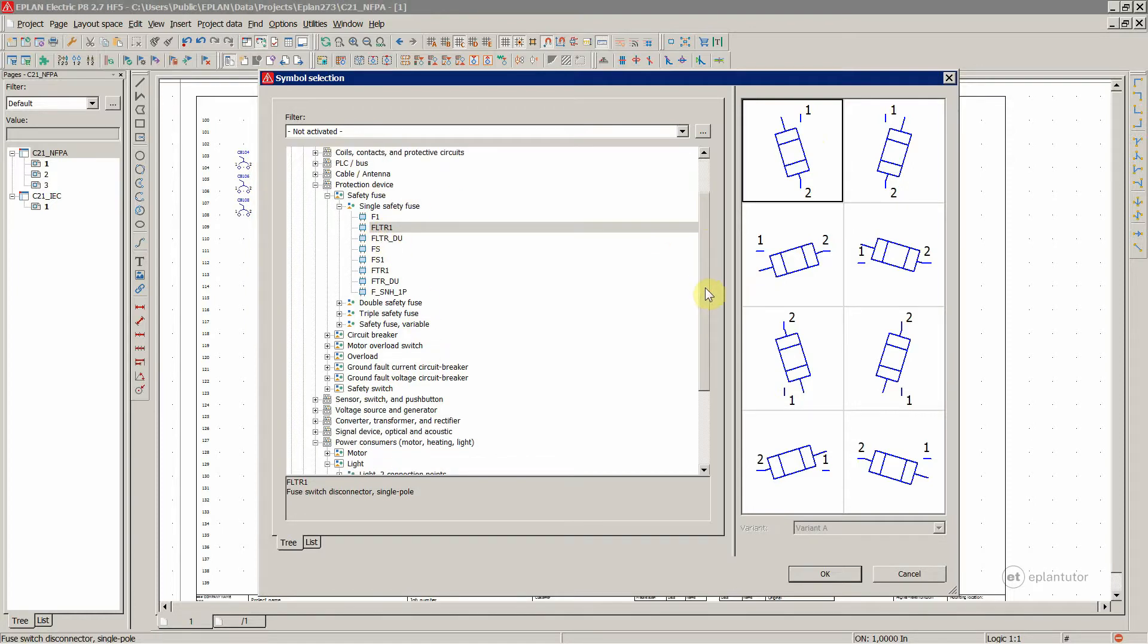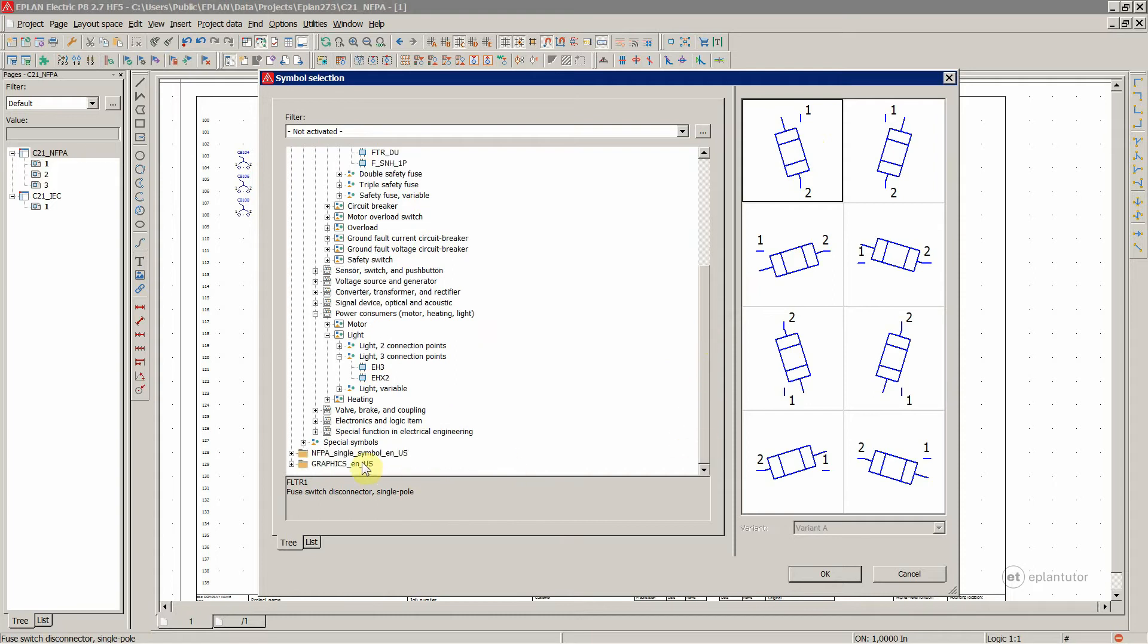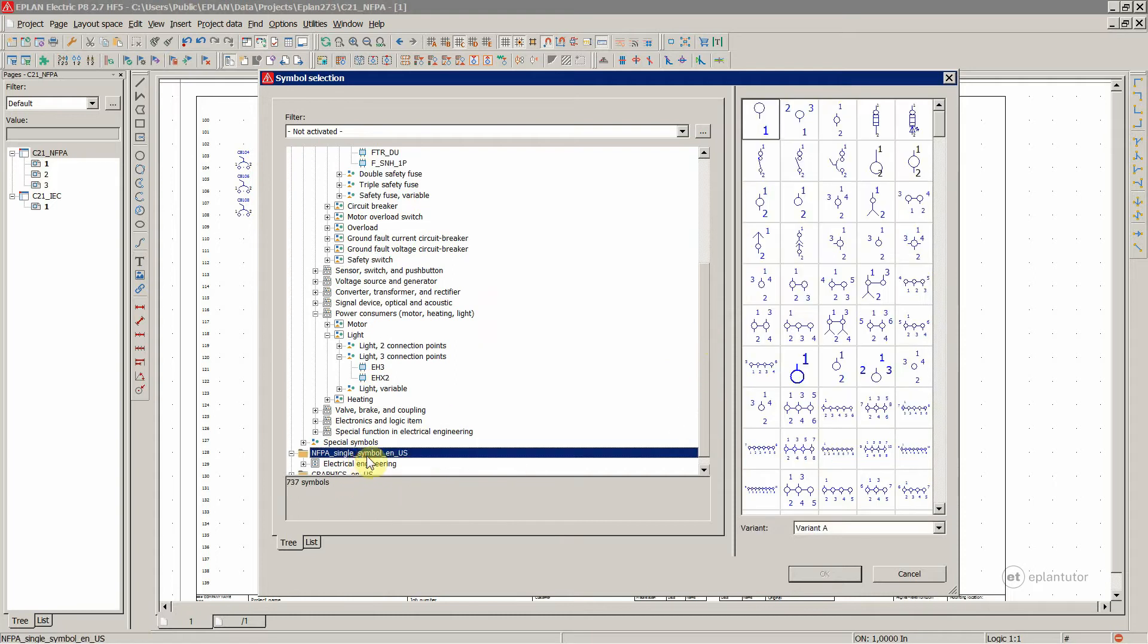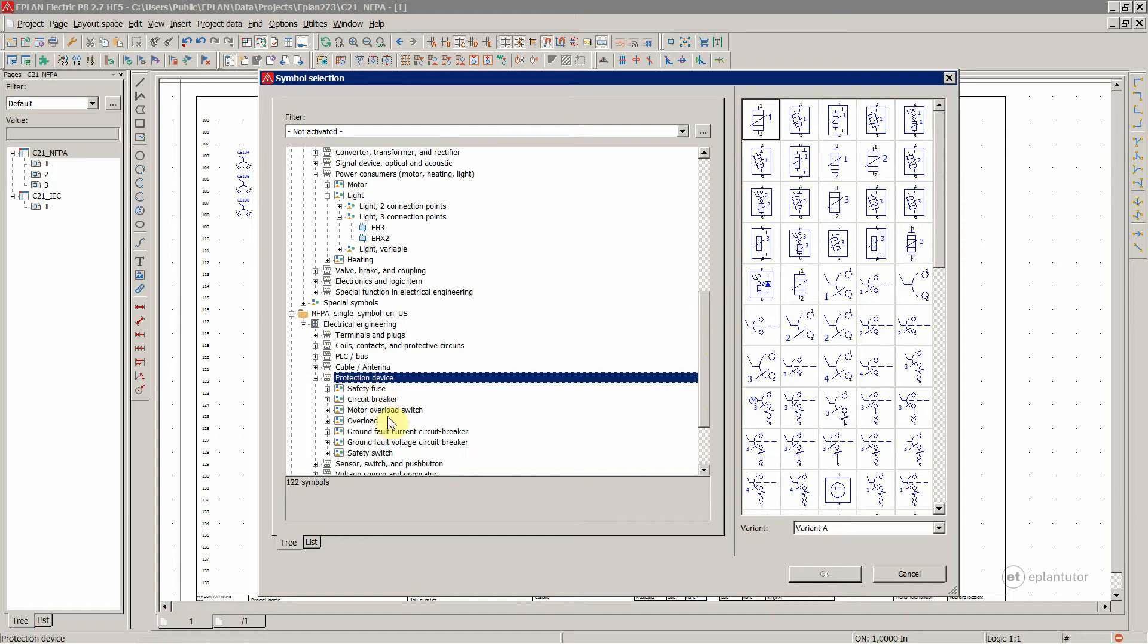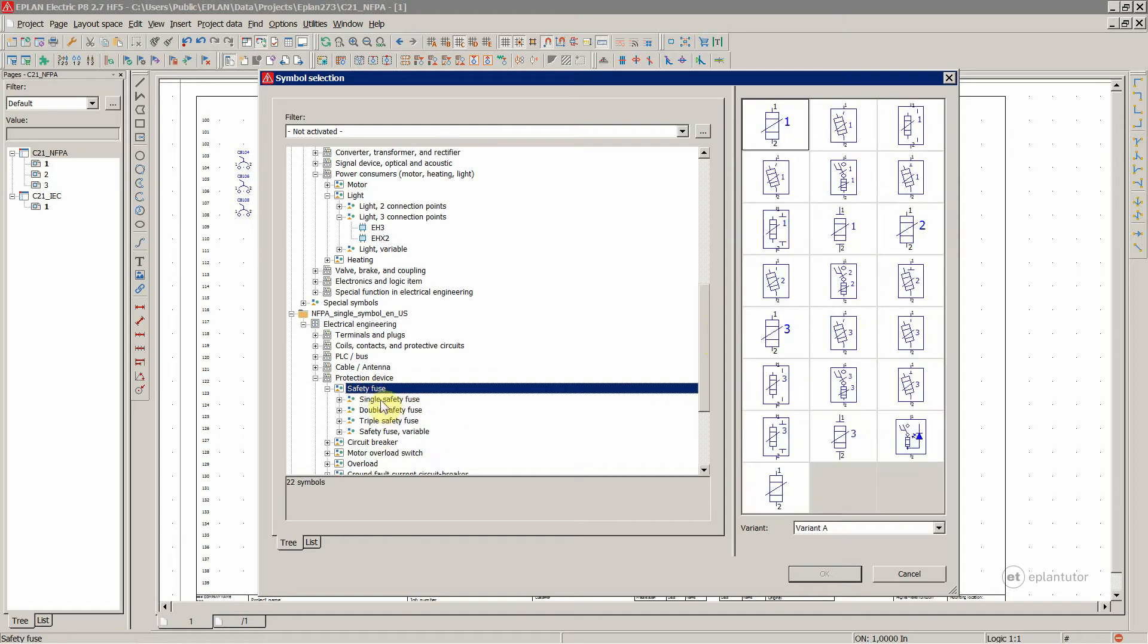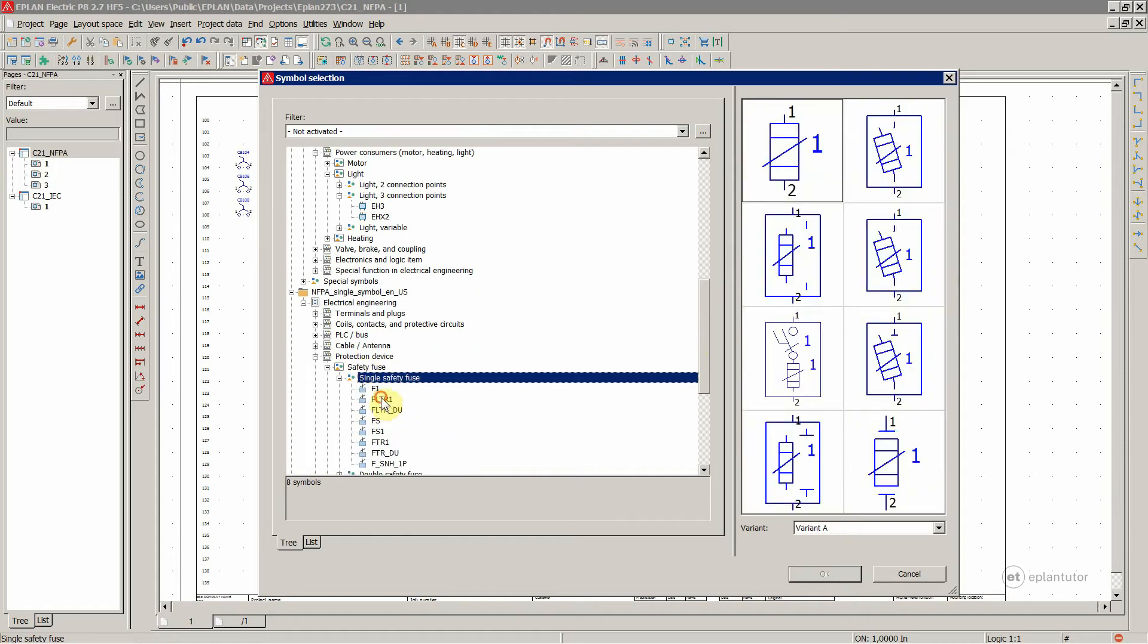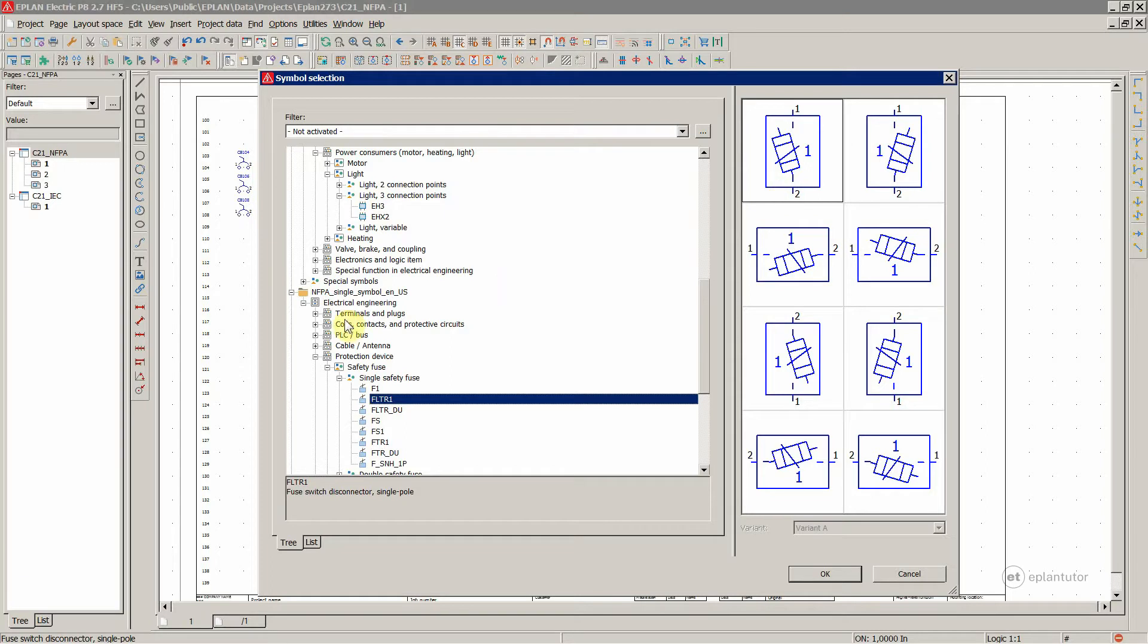Now let's compare this to the same symbol, but single line representation. Once again, protection devices, and then safety fuse, single, and then this one. So this is the single line representation of the same device. If you want to create single line diagrams inside ePlan, then you would insert device symbols from this particular symbol library.